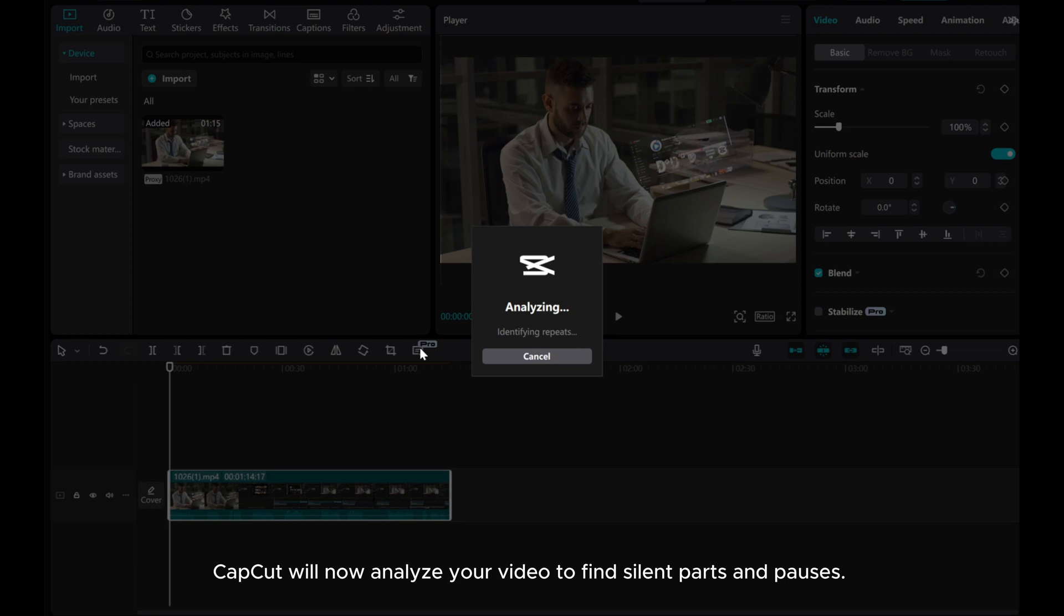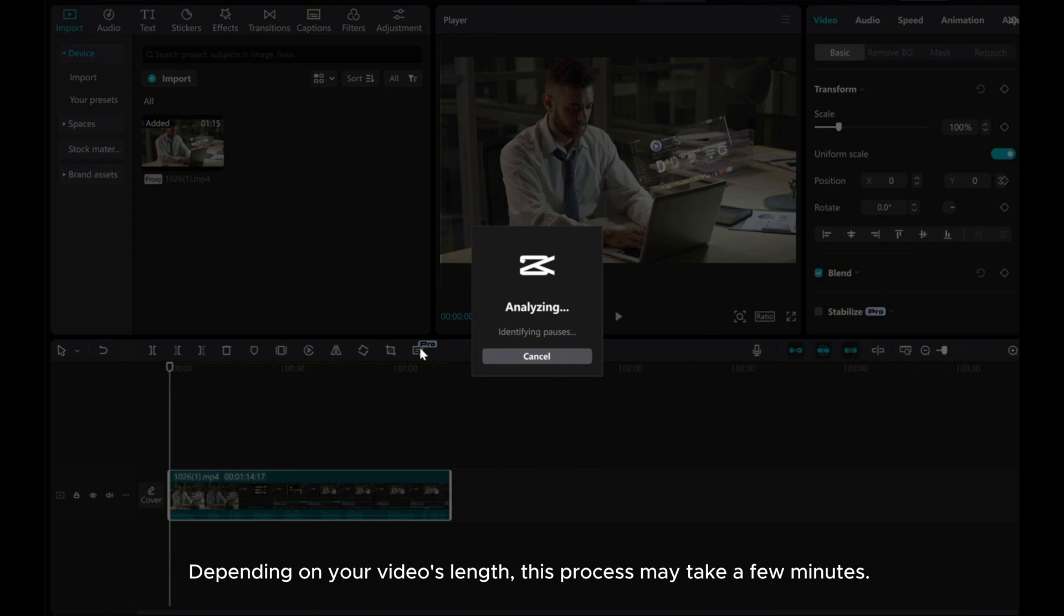CapCut will now analyze your video to find silent parts and pauses. Depending on your video's length, this process may take a few minutes.